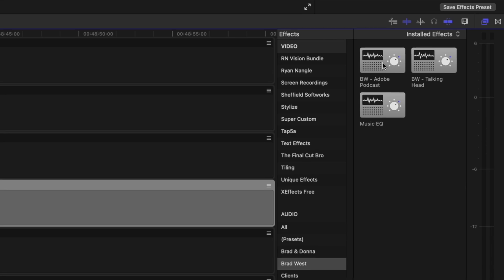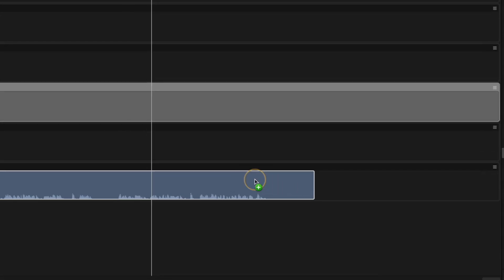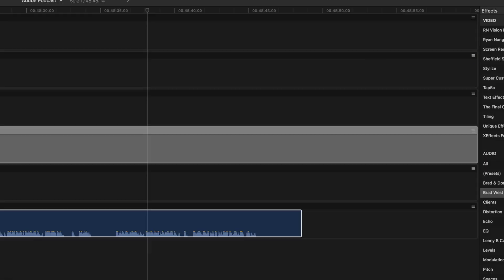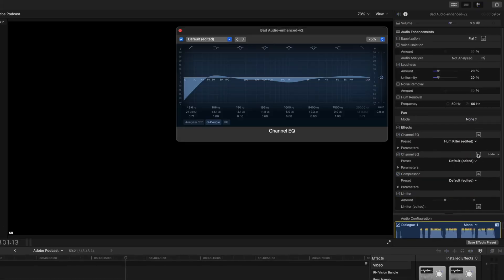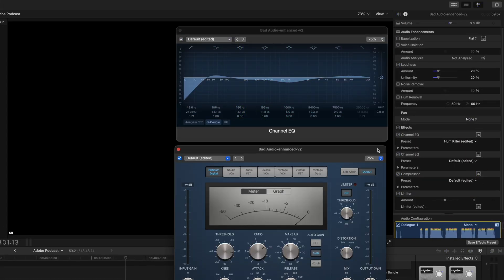Like I said, even when I record audio in my studio, I run it through Adobe Podcast and slap on my audio preset, which is basically just an EQ suited to my voice, a compressor and loudness adjustment to get the levels to around minus 6 dB where I like it.